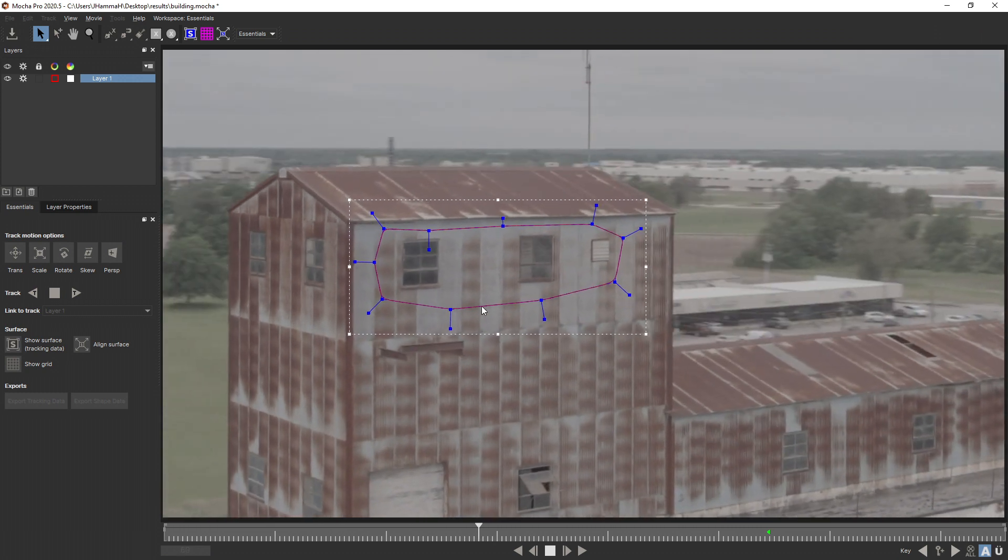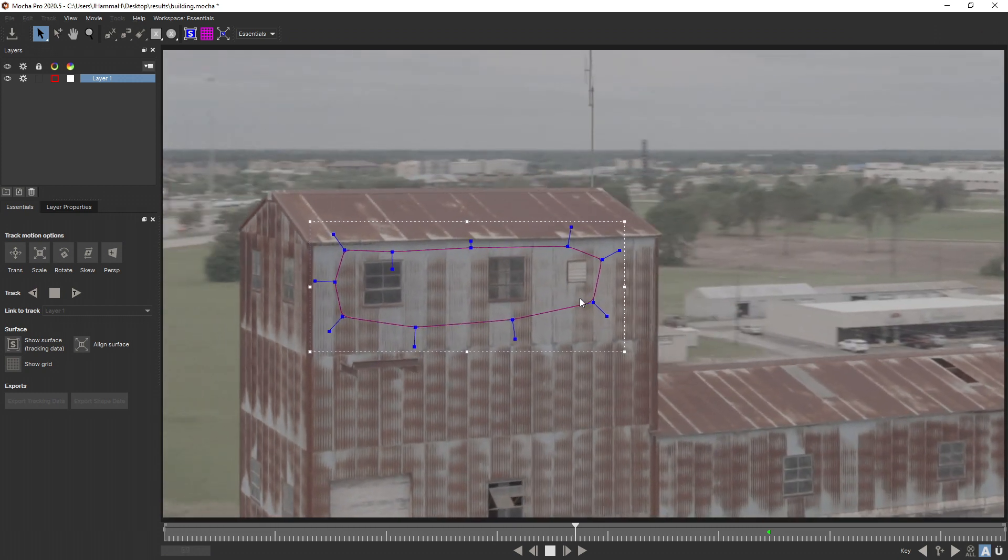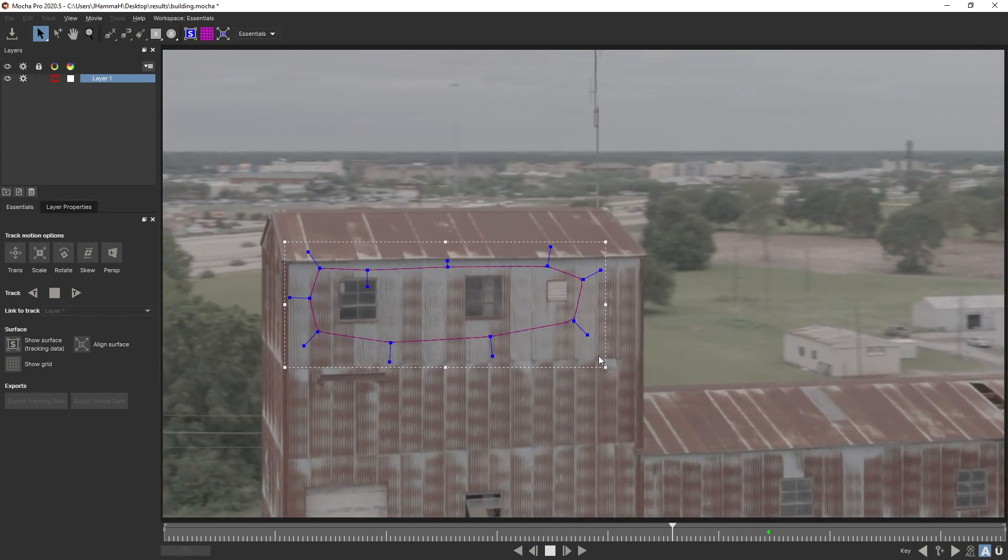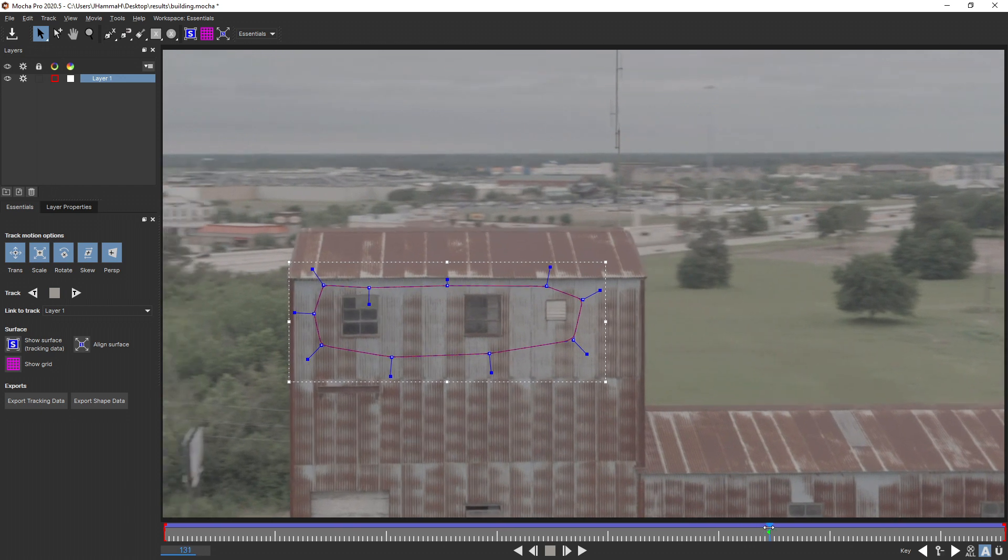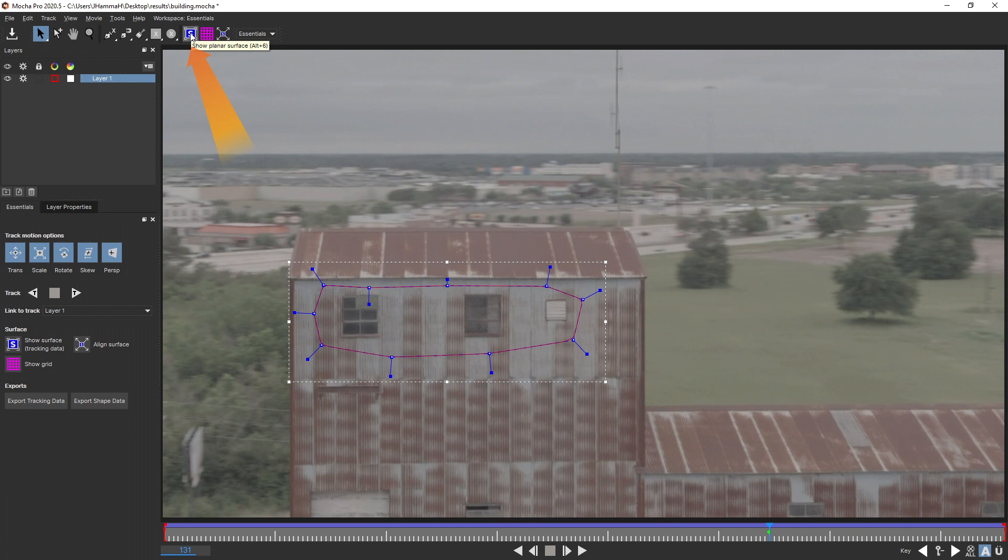Once it's done, we can play it through and see how our track looks. It looks spot on perfect. So I'm going to go back to the original spot because I liked that frame that I chose.